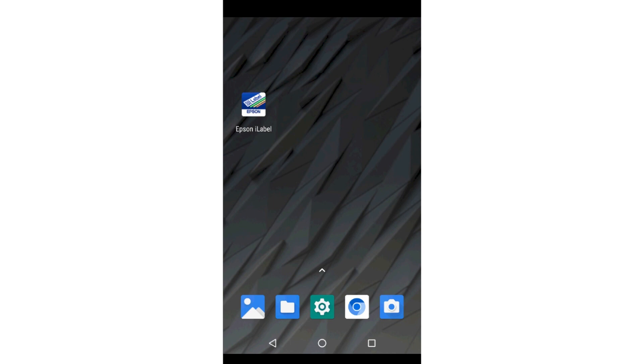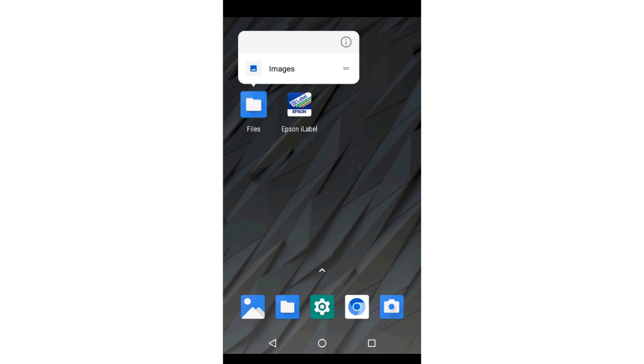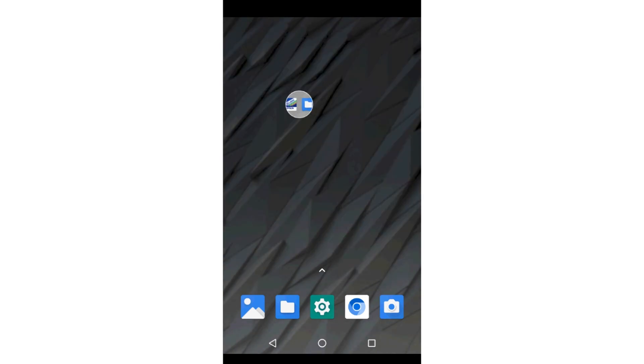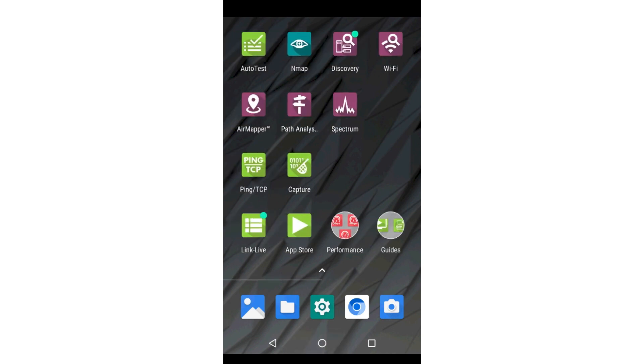Dragging an application and dropping it onto another application will create a folder. Folders also provide a means to group like applications or applications that are part of the same workflow.